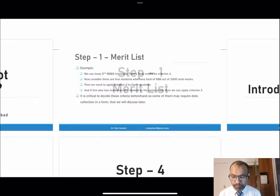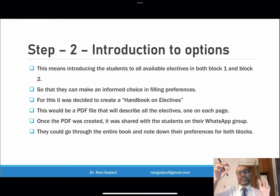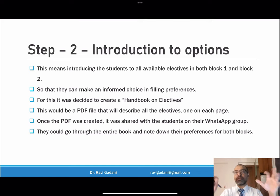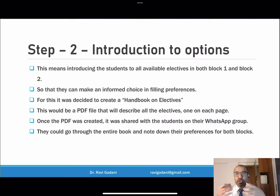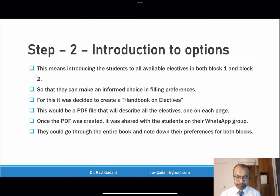Step two is introduction to options — how do you introduce students to the various electives? How does a student know what is on offer in surgery, anatomy, physiology, biochemistry, gynecology, or pediatrics? You want to create a mechanism by which students learn about all available options, like a menu at a restaurant. That way the student can make an informed choice, identifying their top preference, second preference, and third preference.